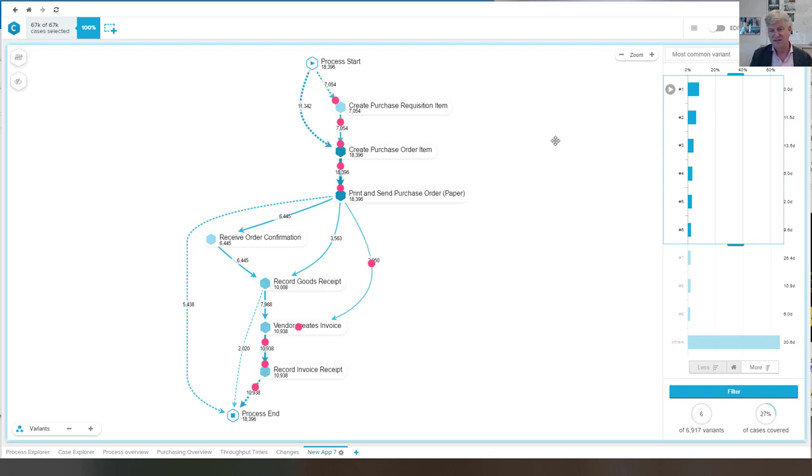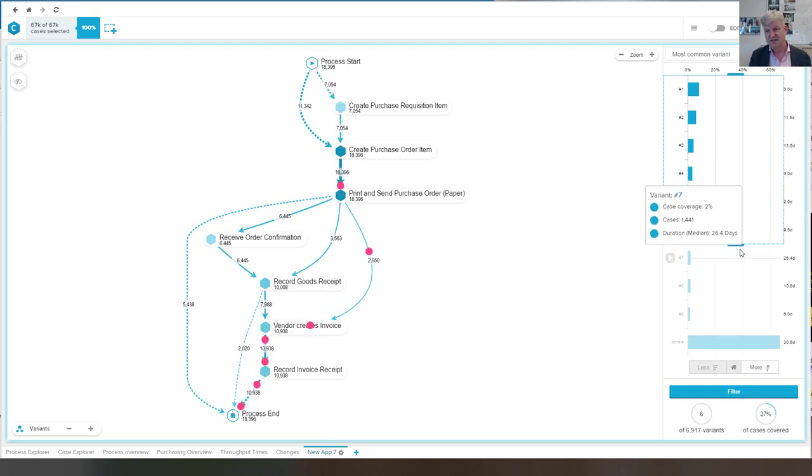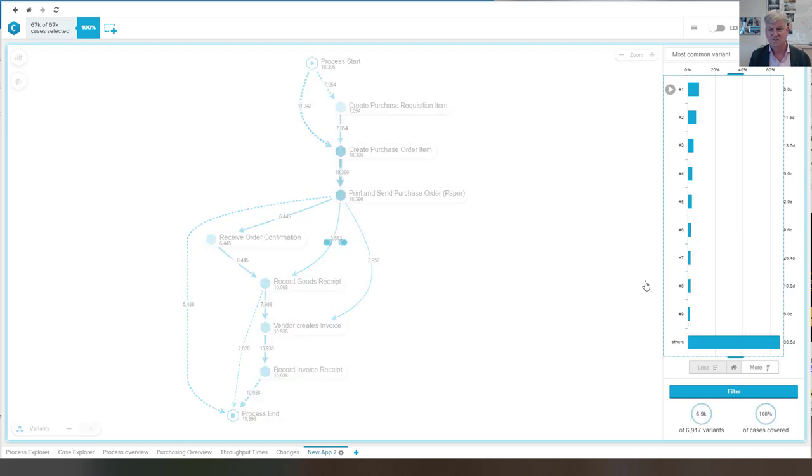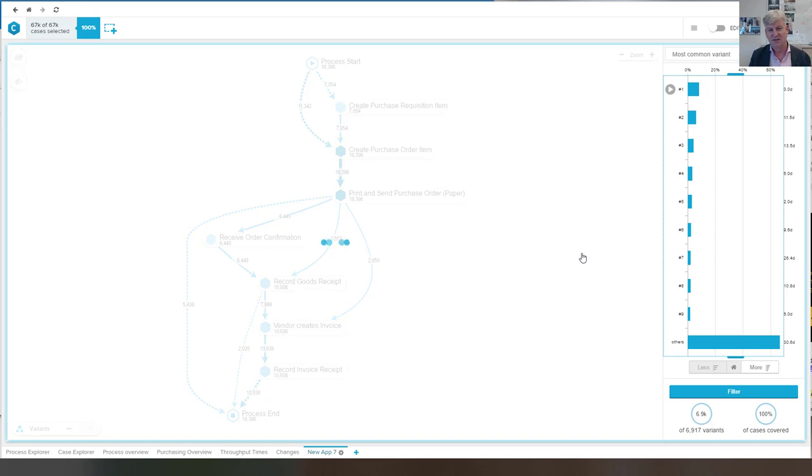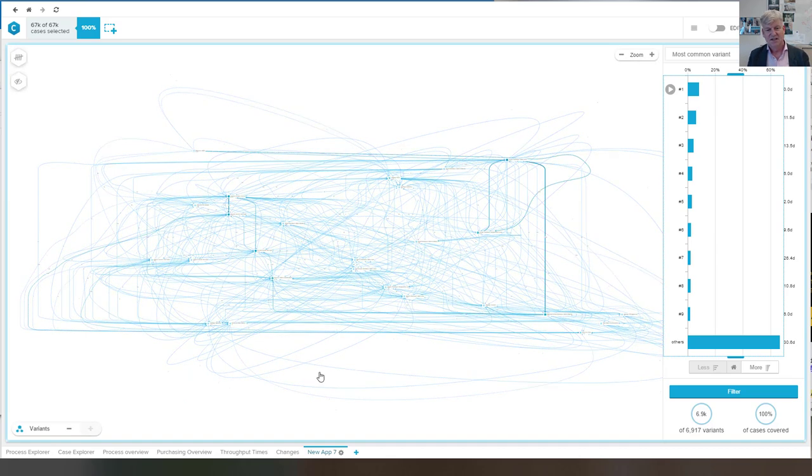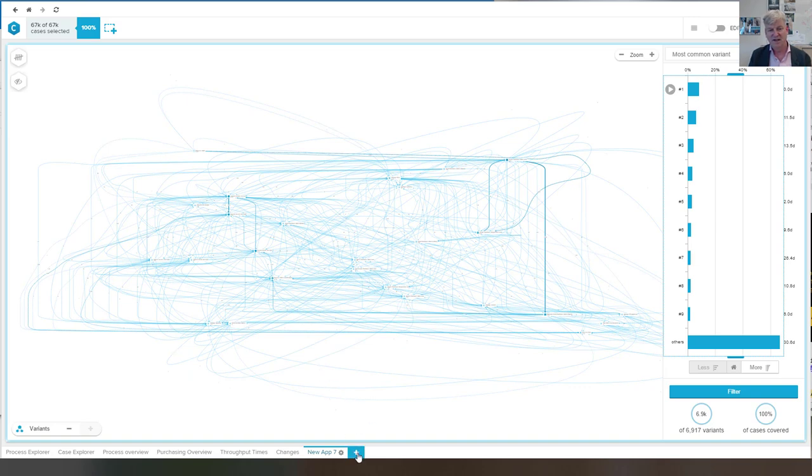And we can filter and make the model more or less complicated. And this is what happens if we take a look at all the variants. So this was an example of an app.